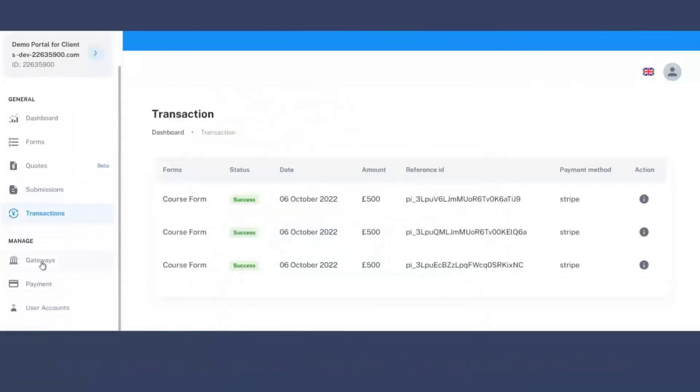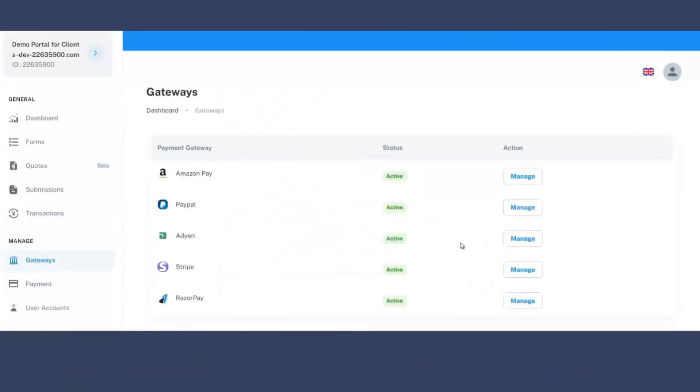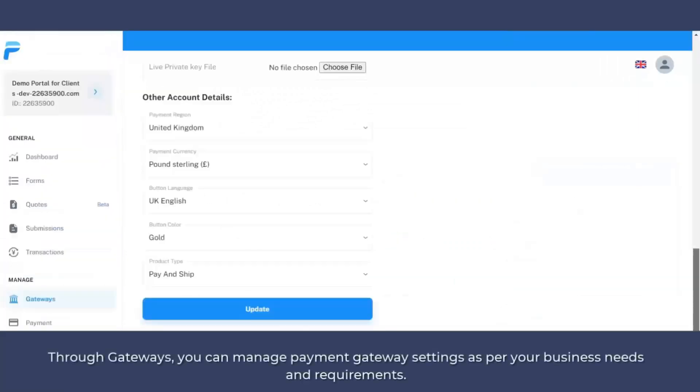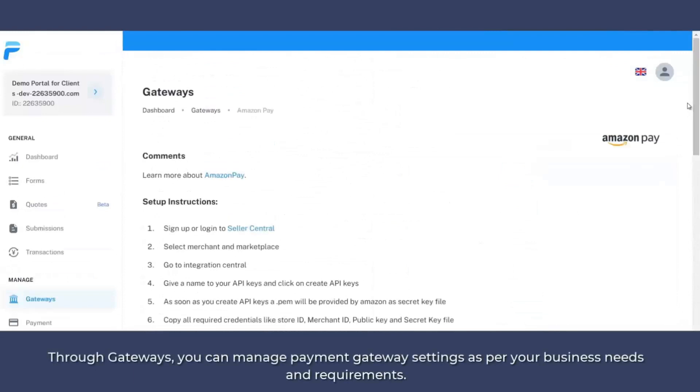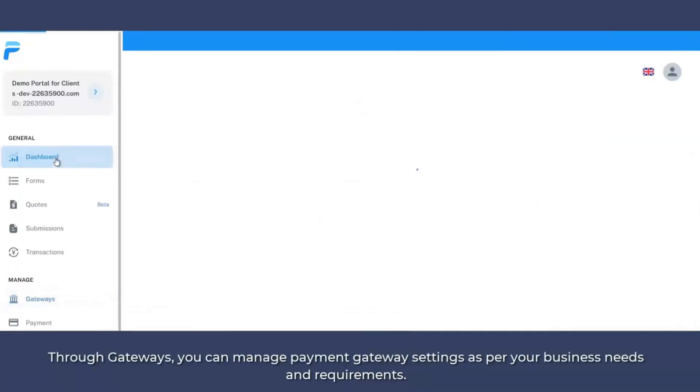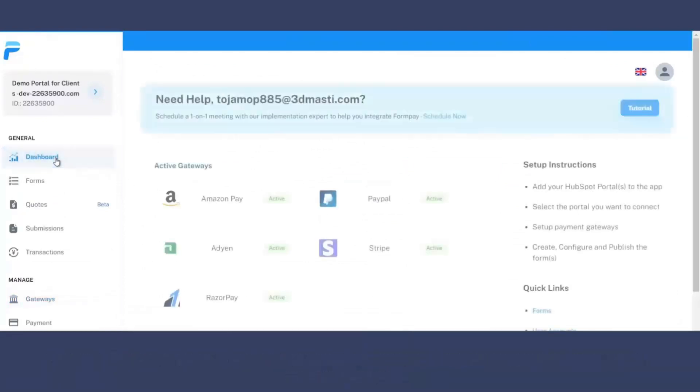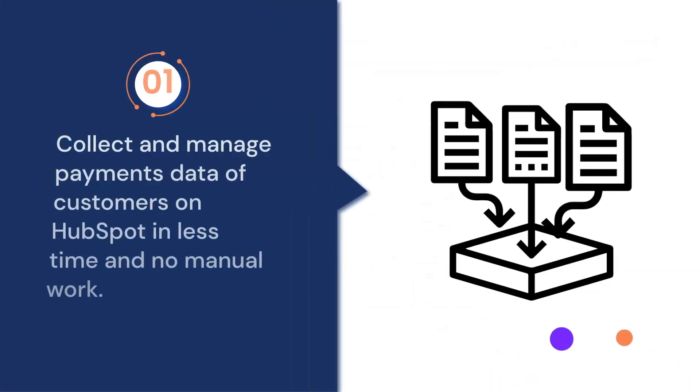Now the next which comes up is gateways. So in case you want to manage the payment gateways based on your business needs and requirements, from this section, you can manage the payment gateways. So this is all about the newly added features in the FormPay application for you.